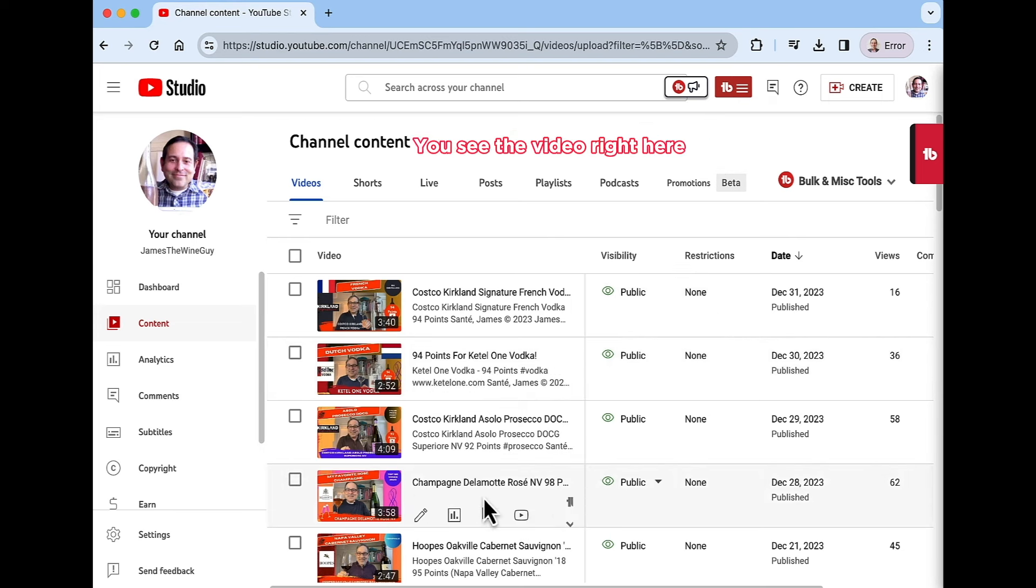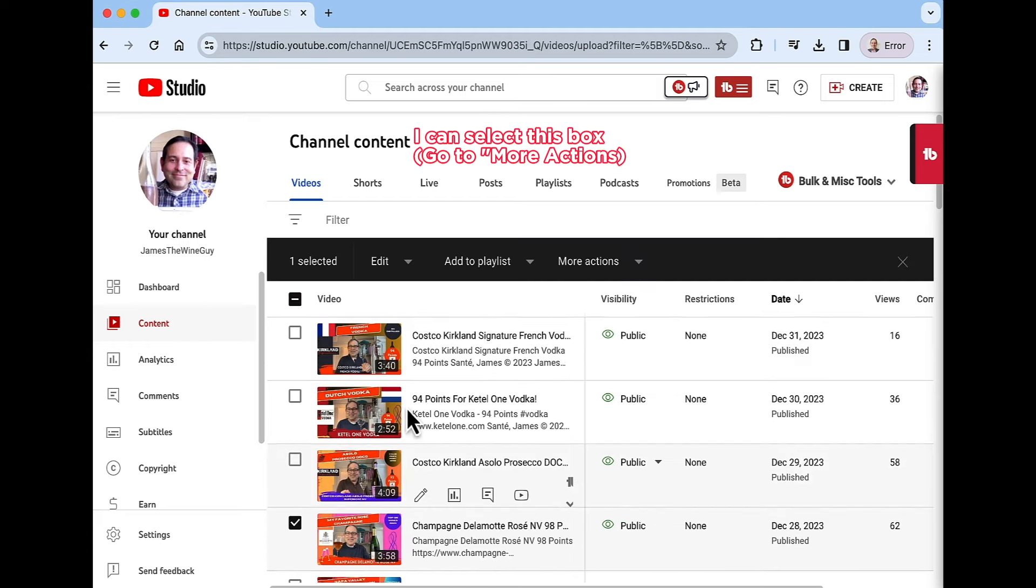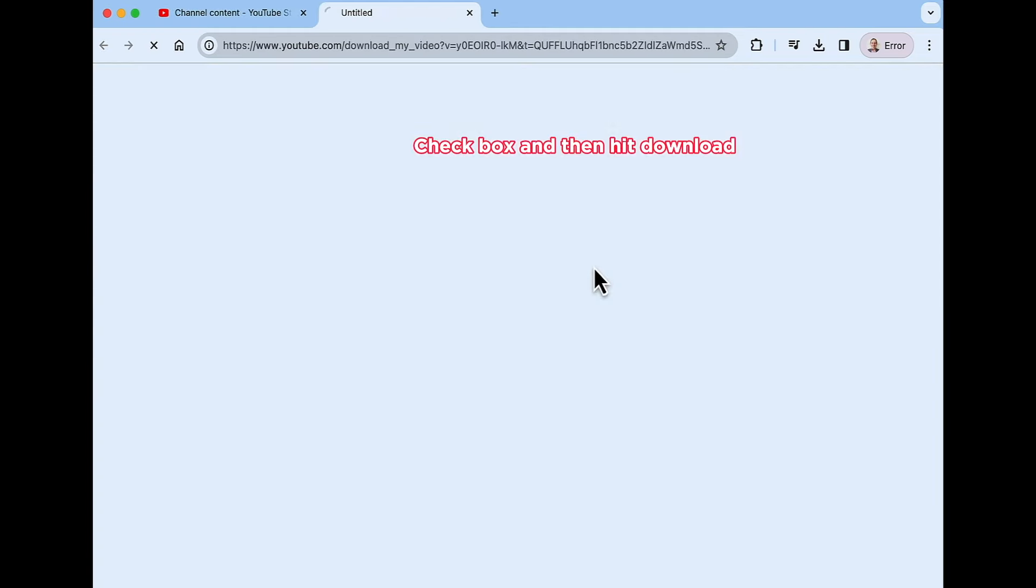Now you see the video right here, Champagne Delamont, that's a video that I want to download. I can select this box, checkbox, and then hit download.